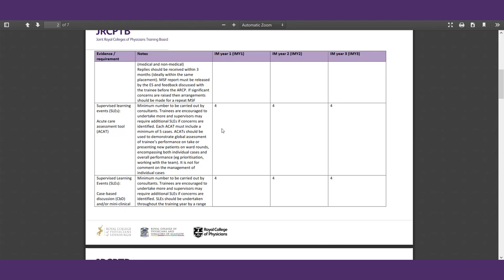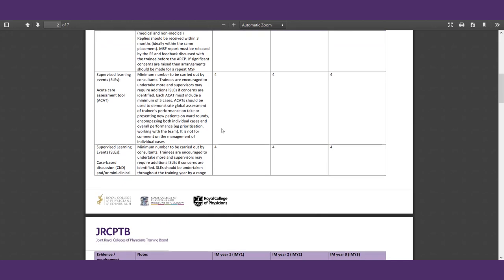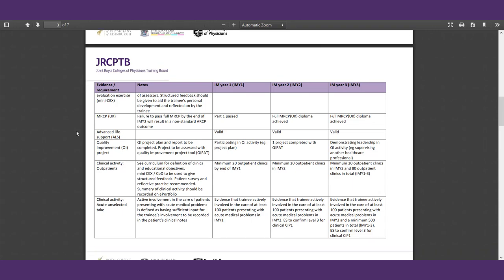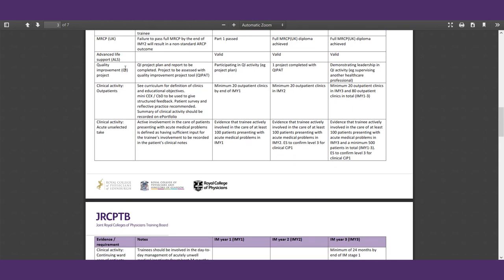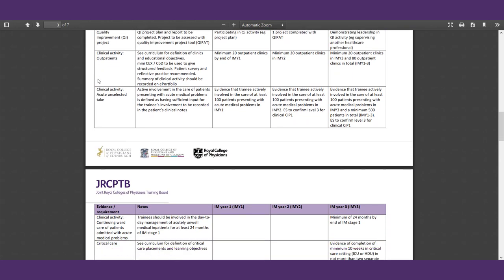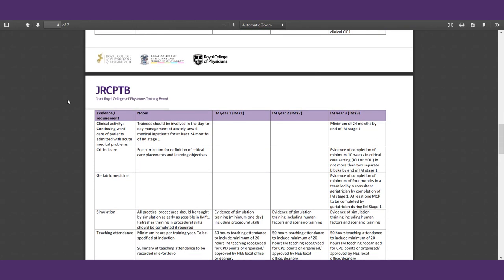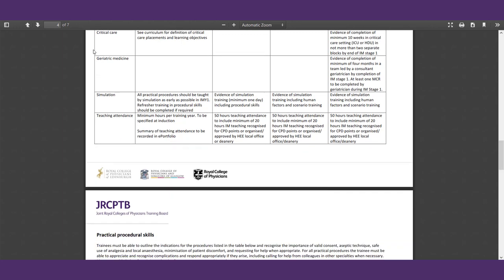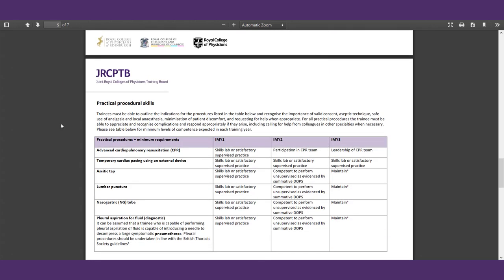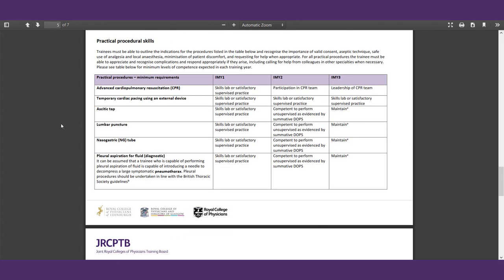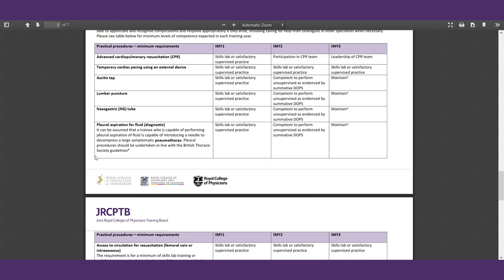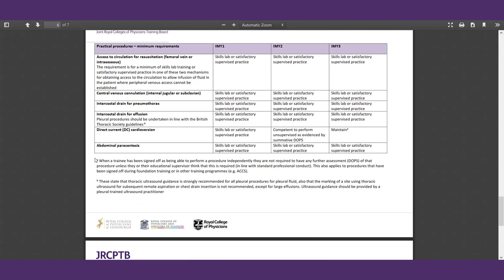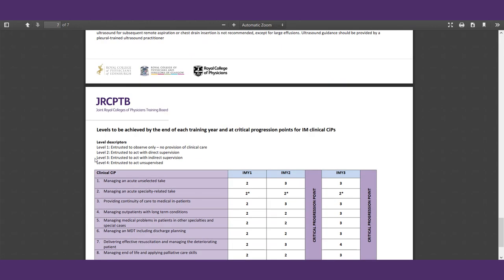So for instance, if you see here for your supervised learning events, for your ACATS or your acute care assessment tool, they want you to ideally have four done for the first year, and then four the next, and then four after that. Doesn't mean you should only do four. Try and do as many as possible so that you can show how well-rounded you are in different approaches and different things that you're seeing.